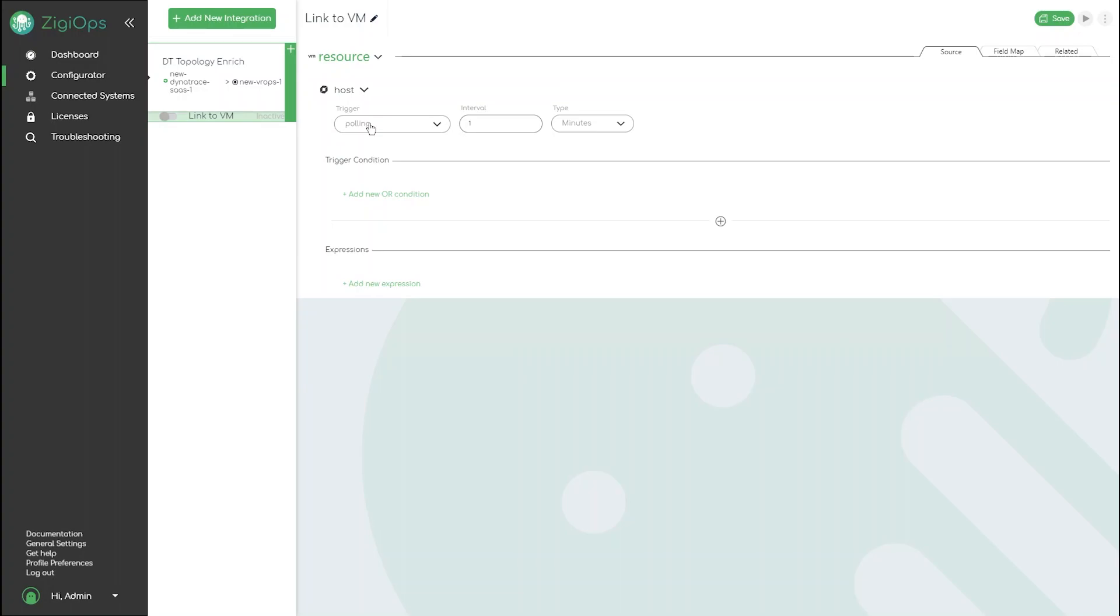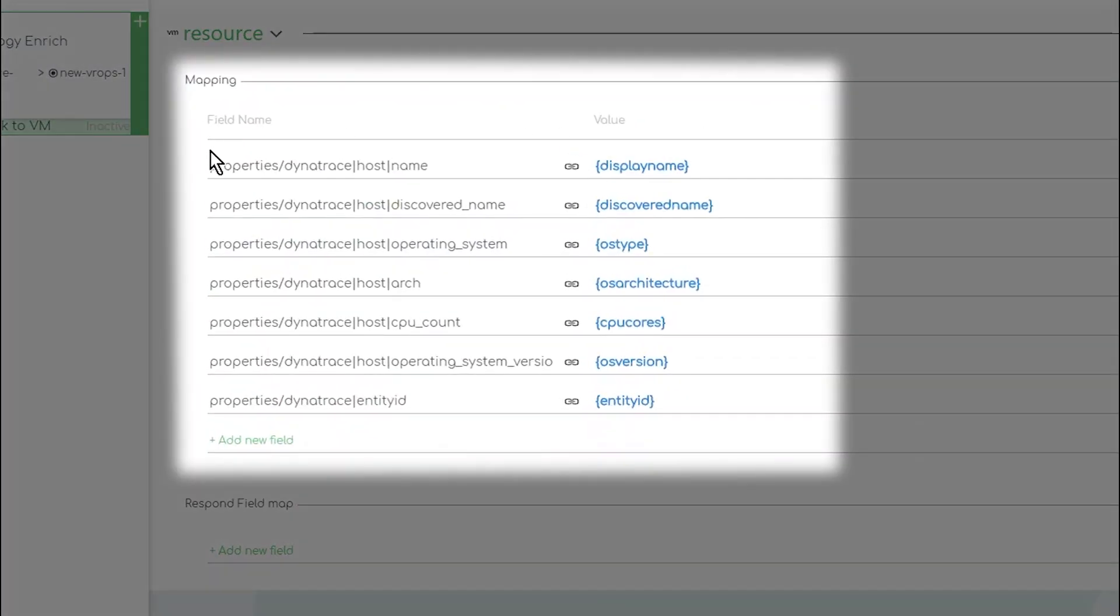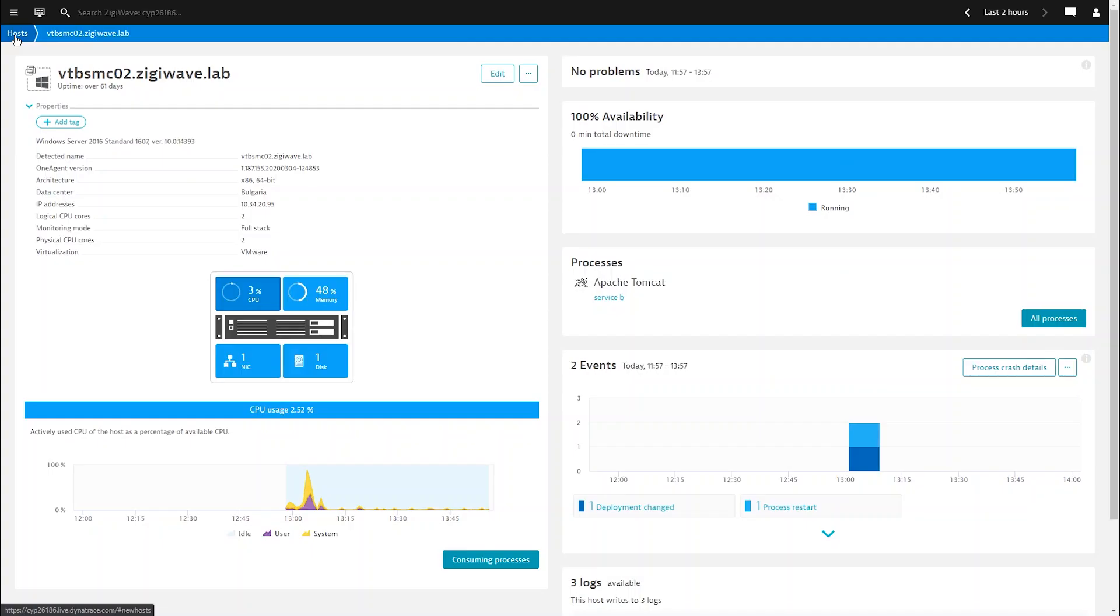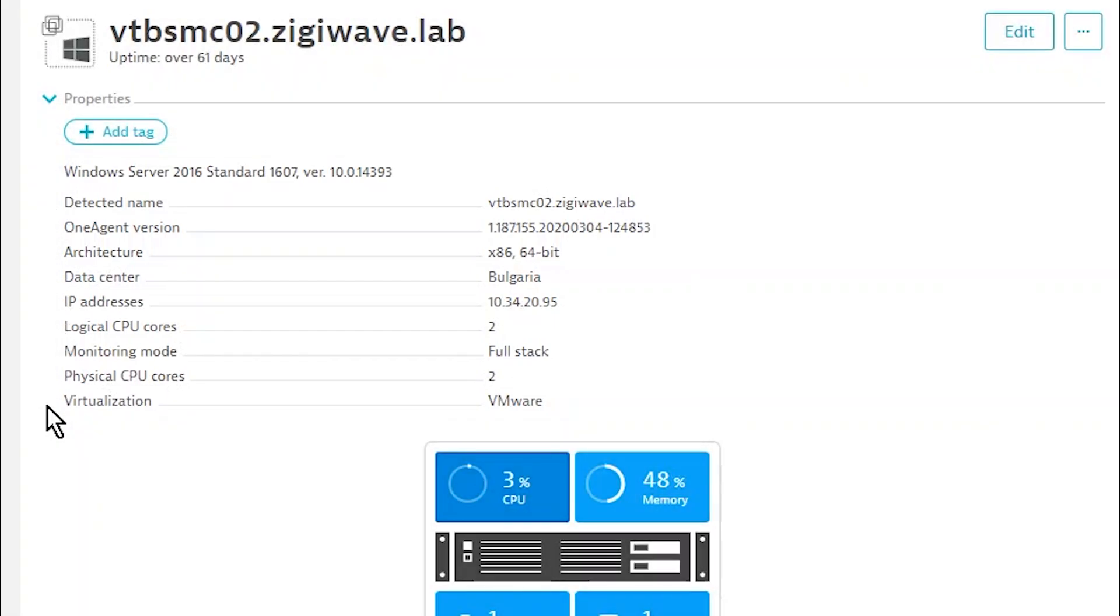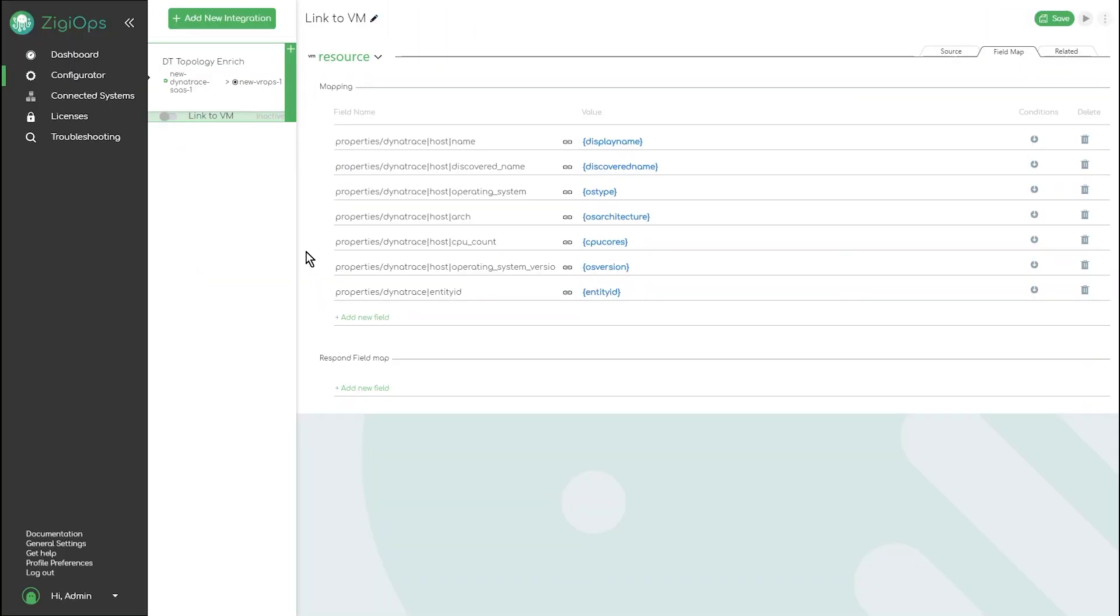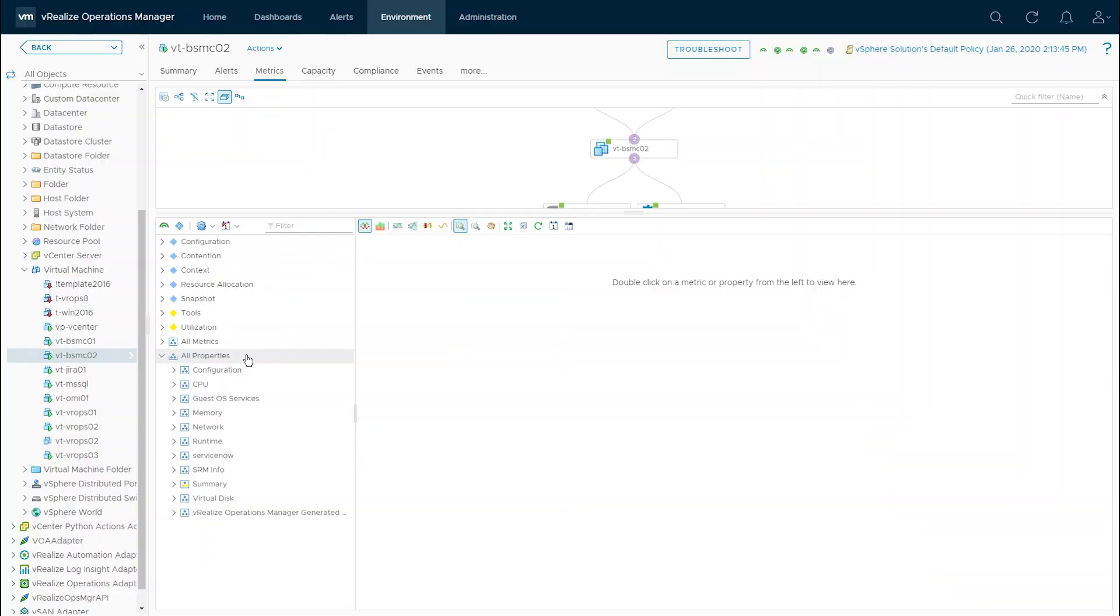In Dynatrace we have discovered a virtual machine host containing relevant host information that we want to transfer to the same virtual machine in VROps. In order to do that we enable the ZiggyOps integration.